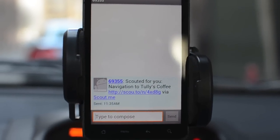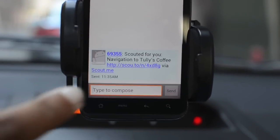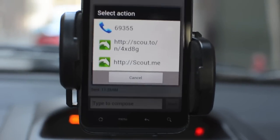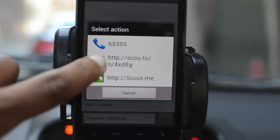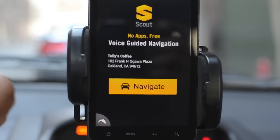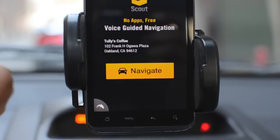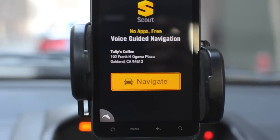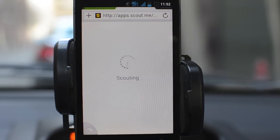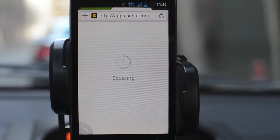Now in the car, we've got our Android phone in the cradle. We basically open the message and click on the link that came in that text. Click it again and it should open up our browser. We're using Dolphin, but this should work in any HTML5 browser on pretty much any smartphone. Click the big yellow Navigate button and it should open the HTML5 map.